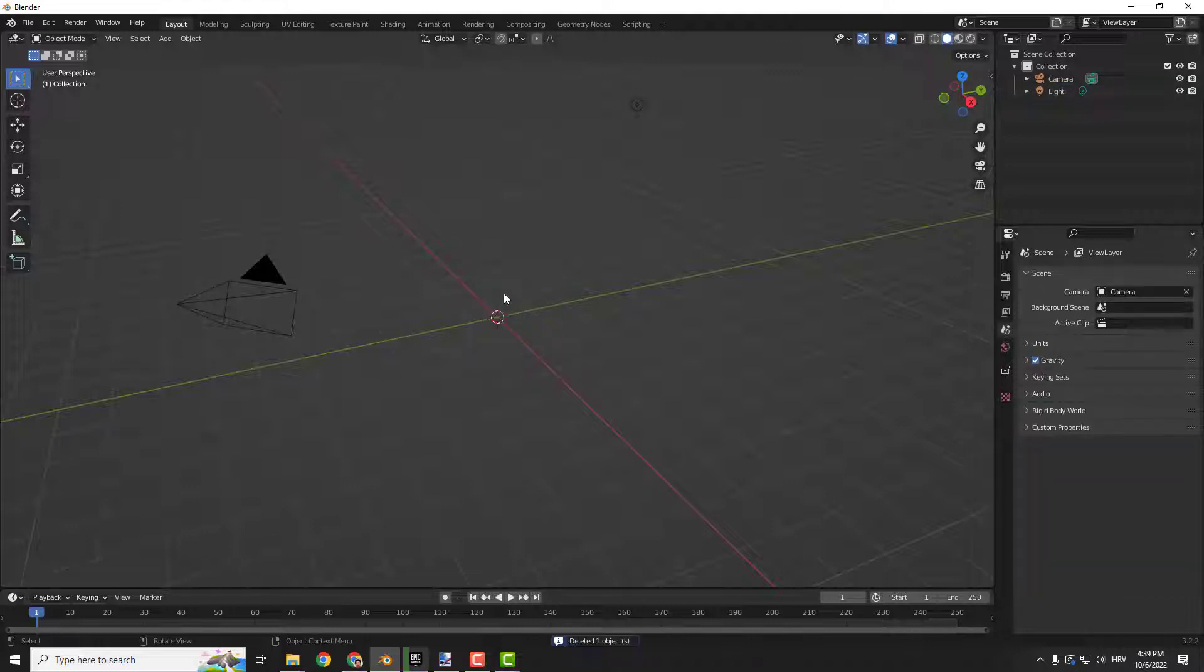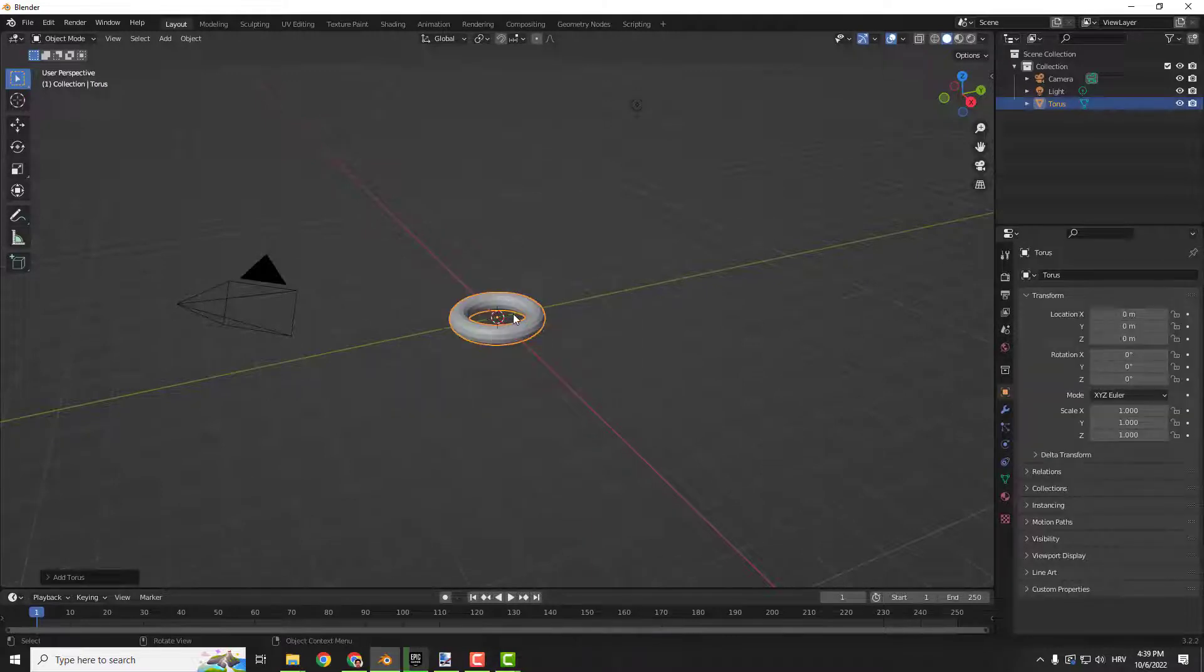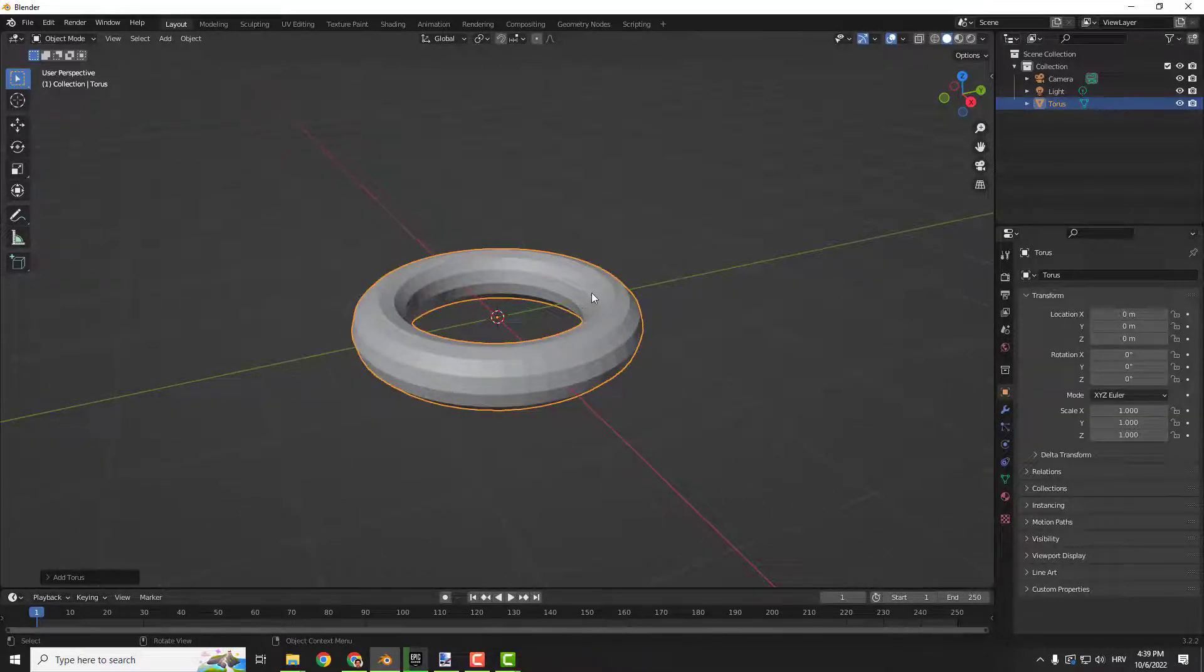I will hit delete on my keyboard to delete this cube. Go shift A and add for example this torus. I will zoom a bit.